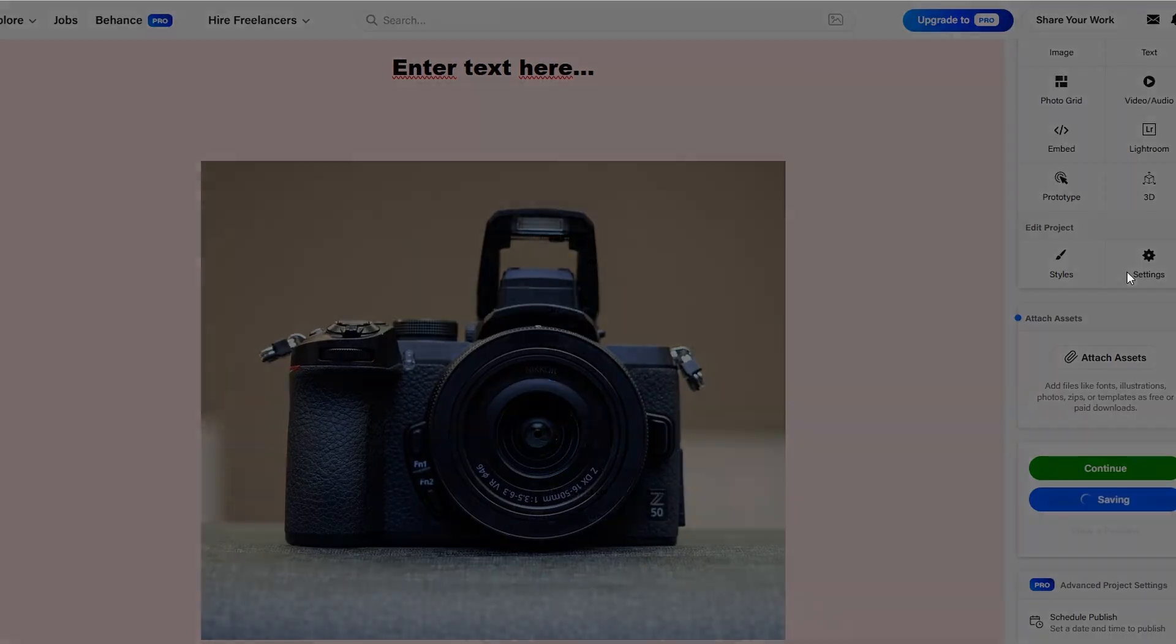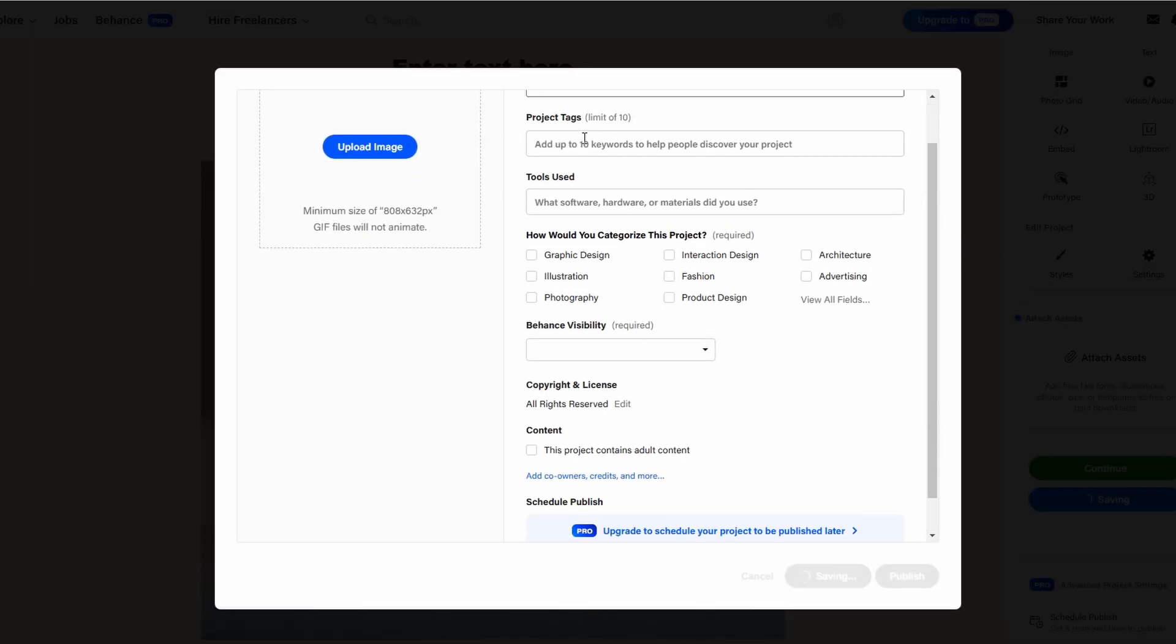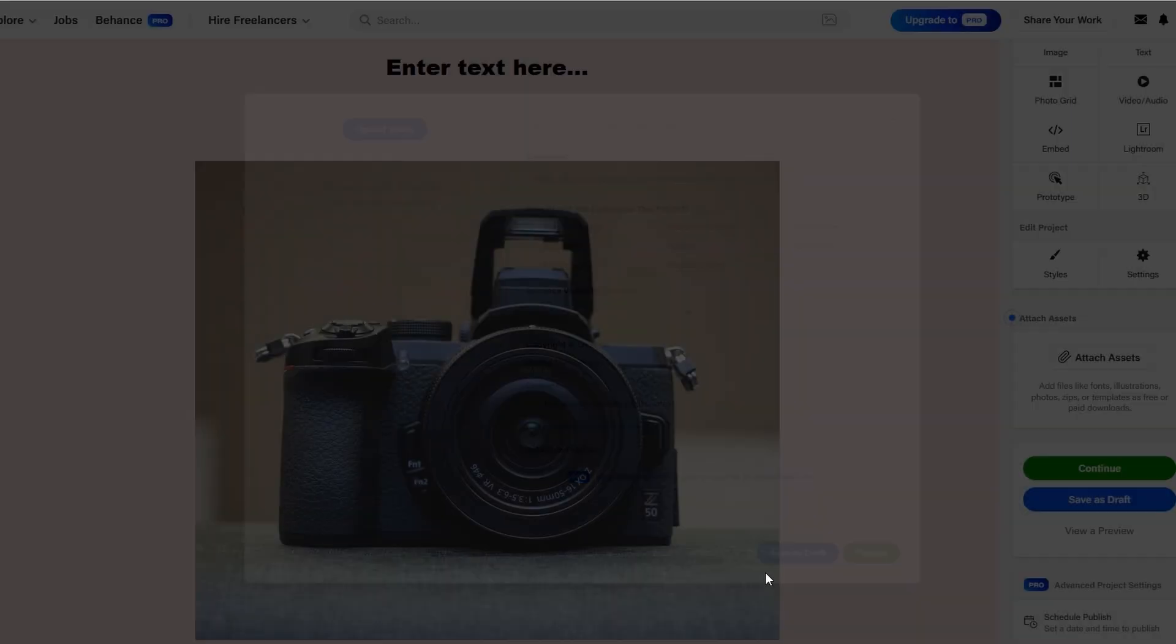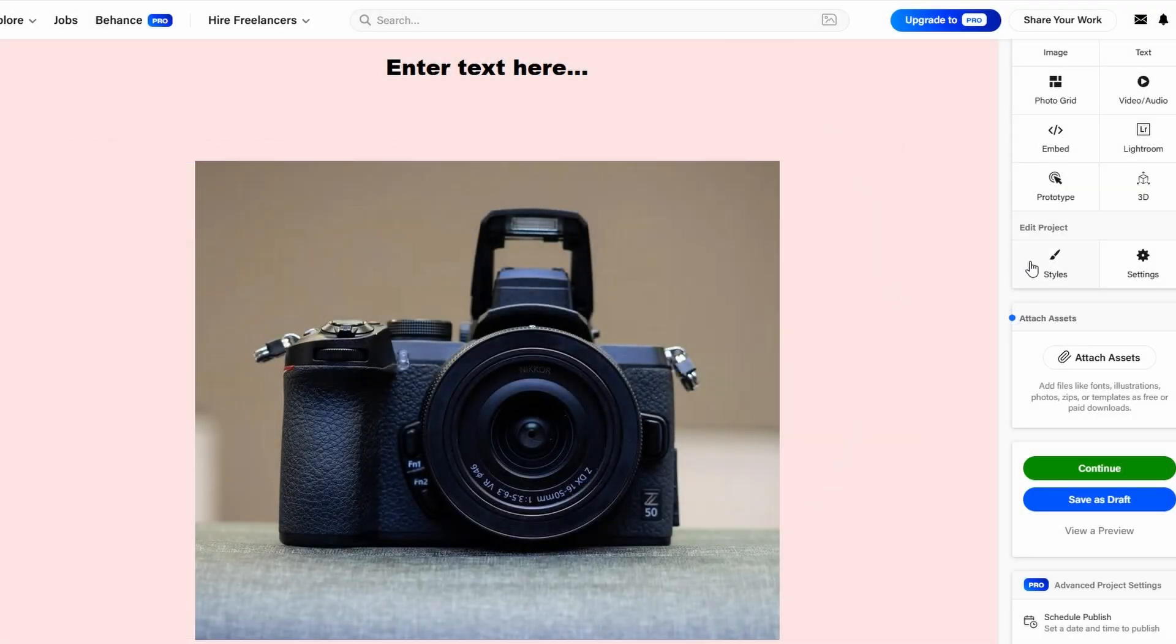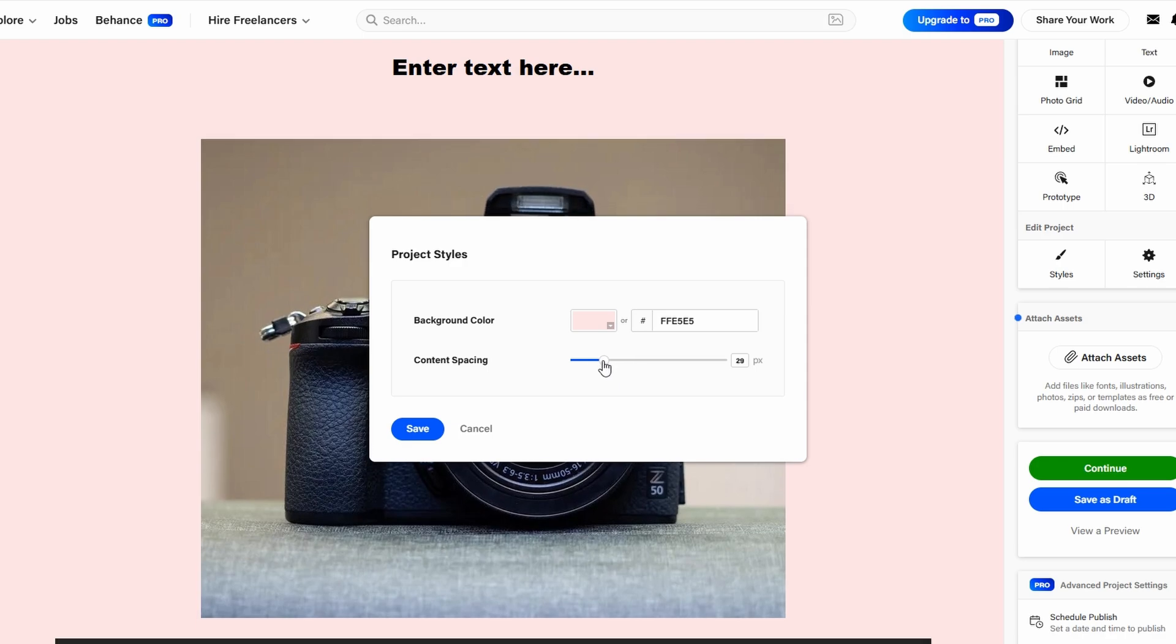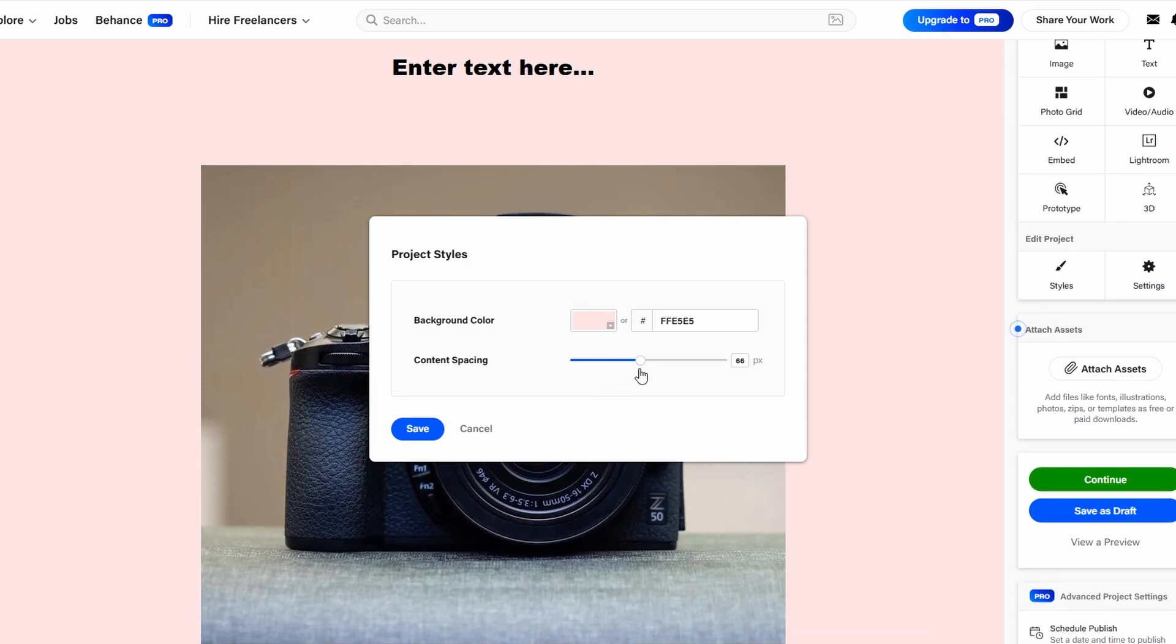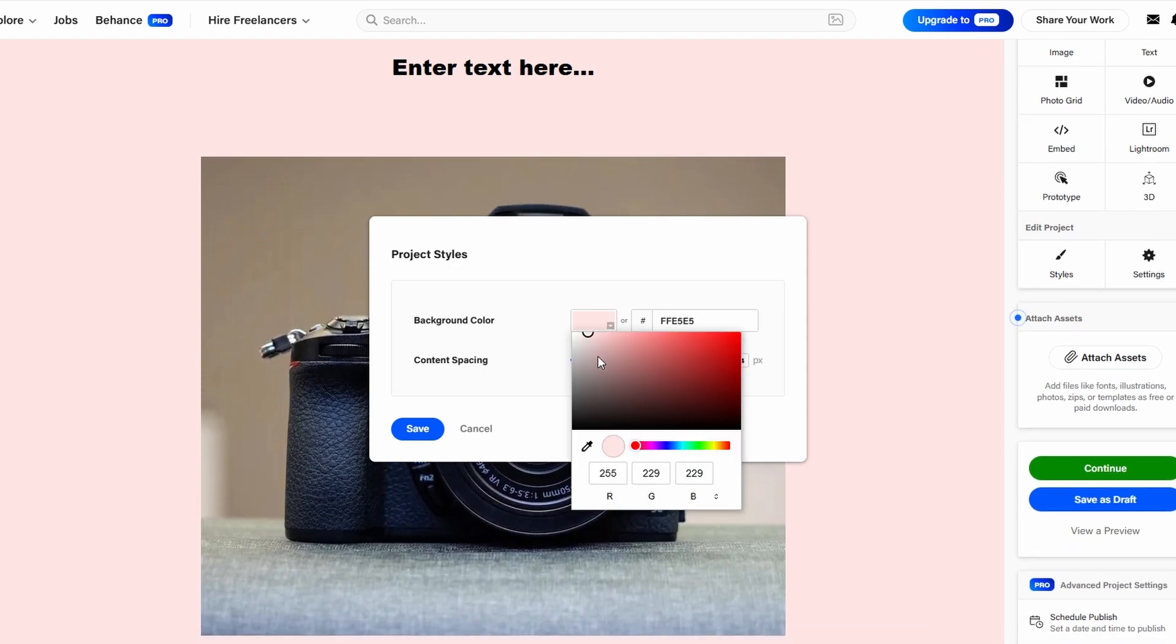This flexibility allows you to showcase your project exactly how you envision it. To make your portfolio truly reflect your unique style and professional identity, customizing the background color is key. Click on the Style tab to access various options and select a background color that aligns with your branding. Whether you prefer a subtle, neutral tone to let your work shine or a bold, vibrant color that makes a statement,